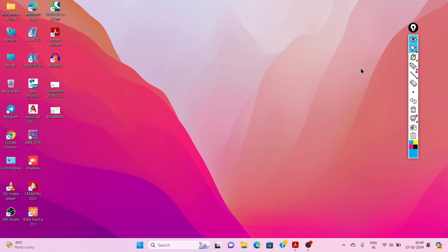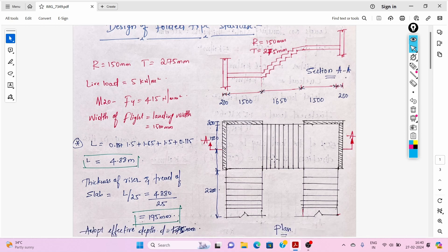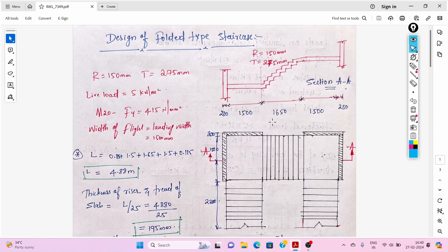Hello civil engineers, welcome back to a new video. In this video we will see the design of a folded type staircase — you can call it a tread-riser-tread type of staircase. Here is the plan of this staircase.